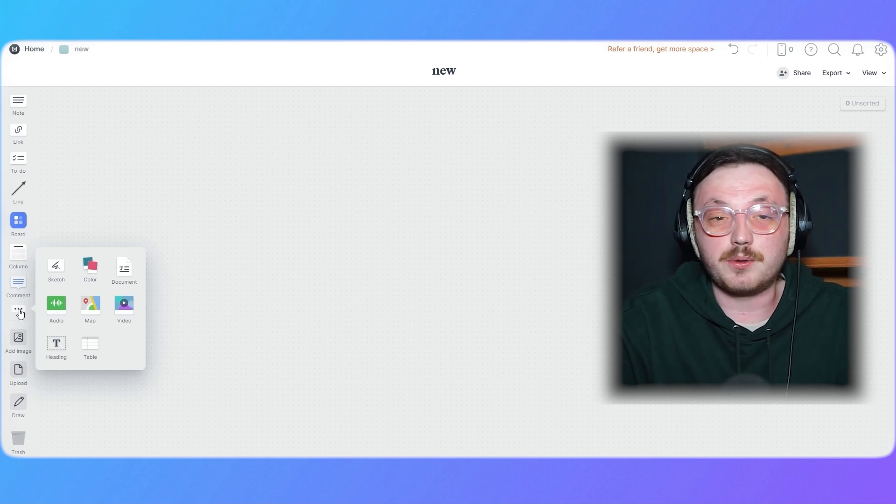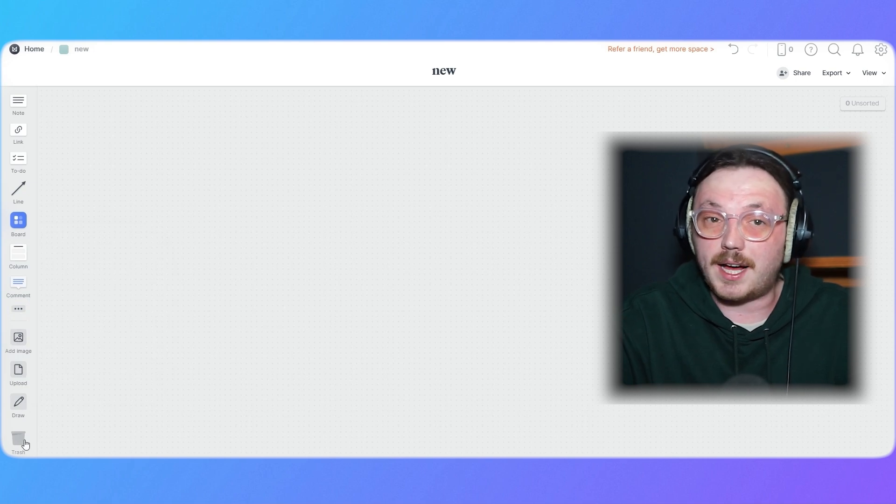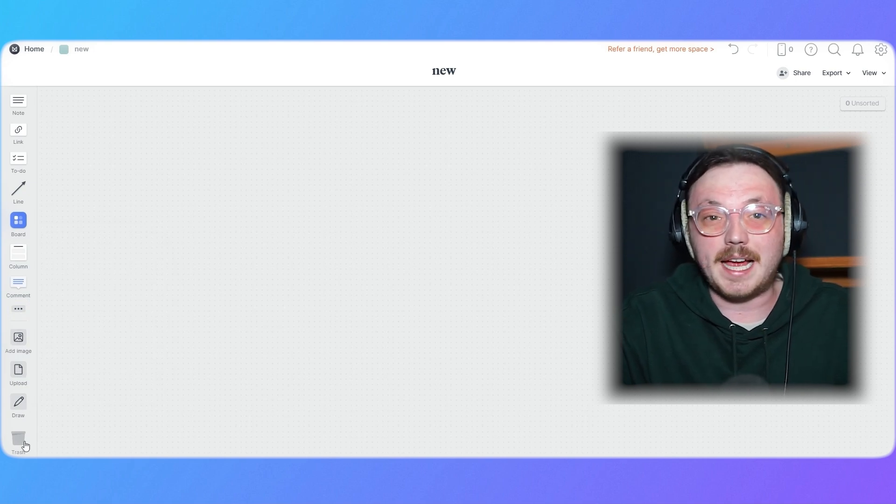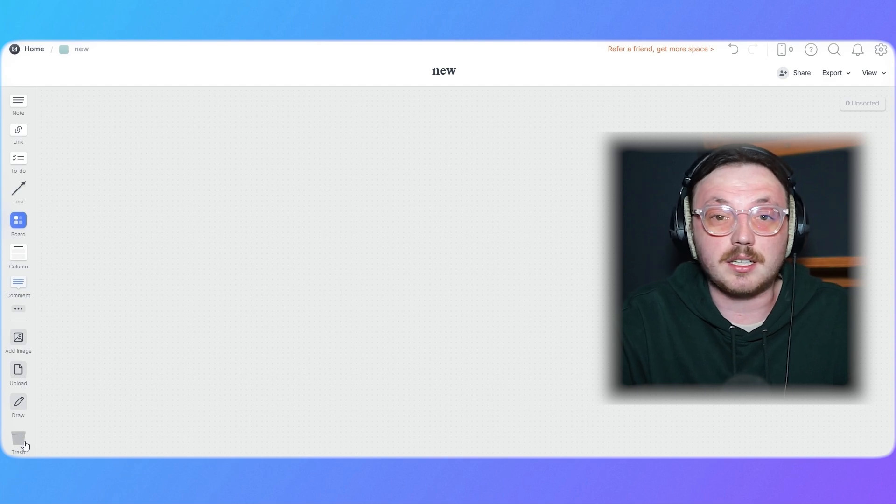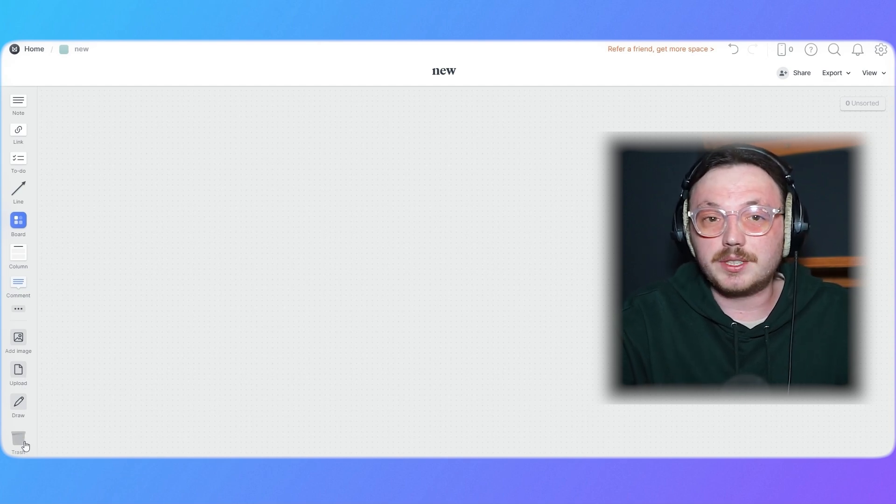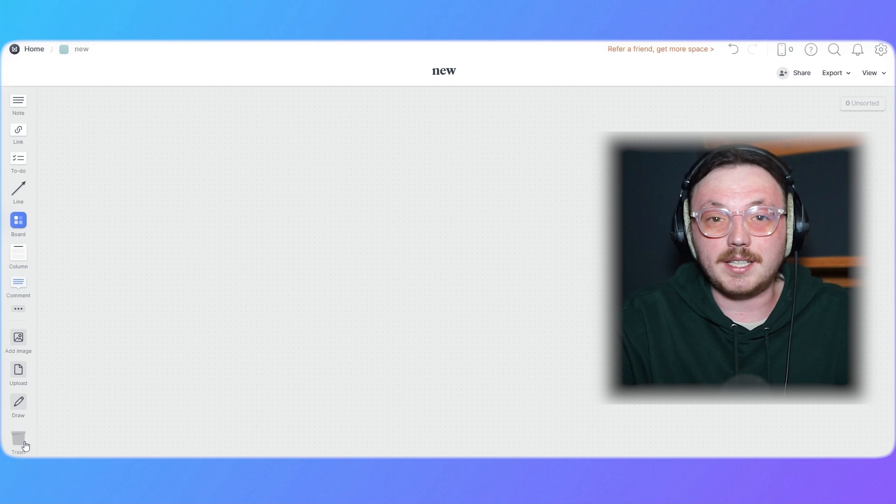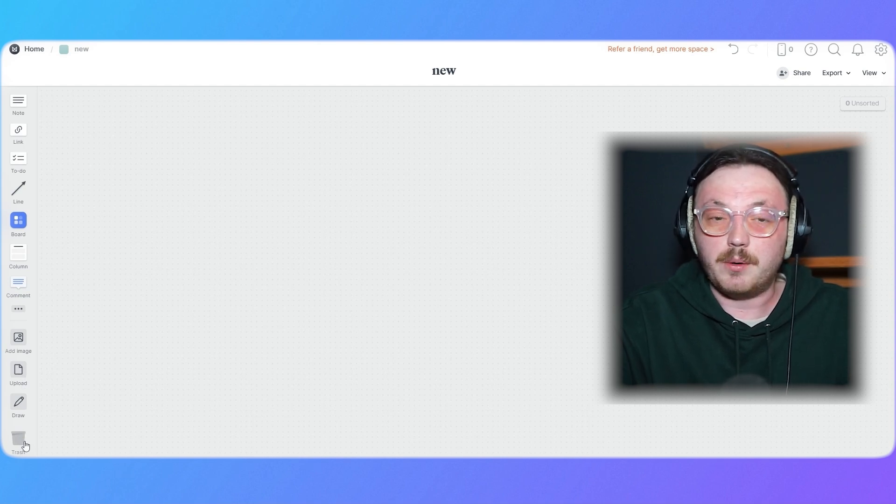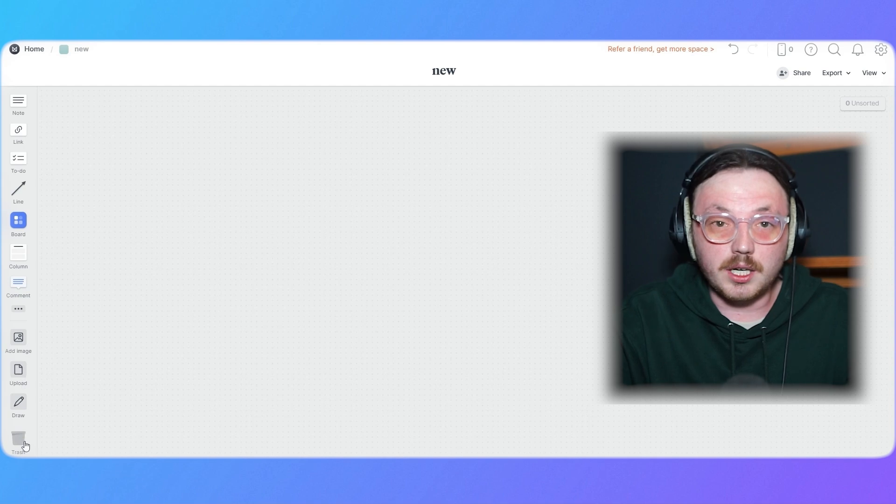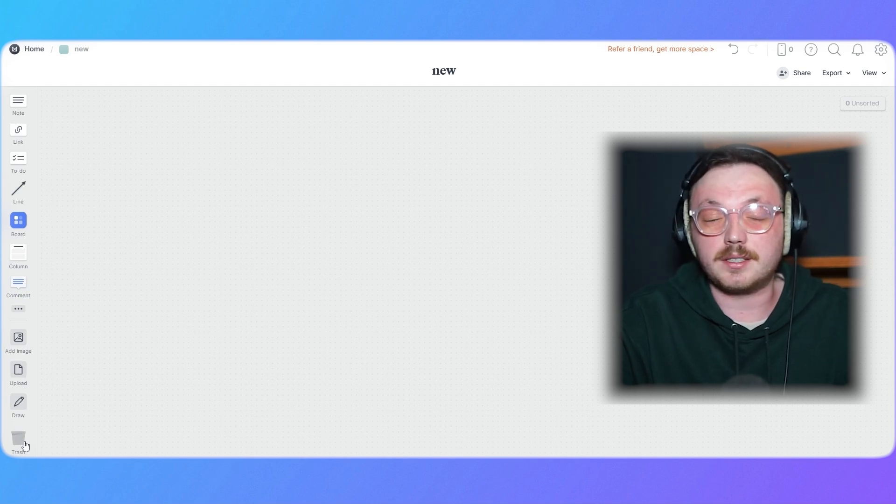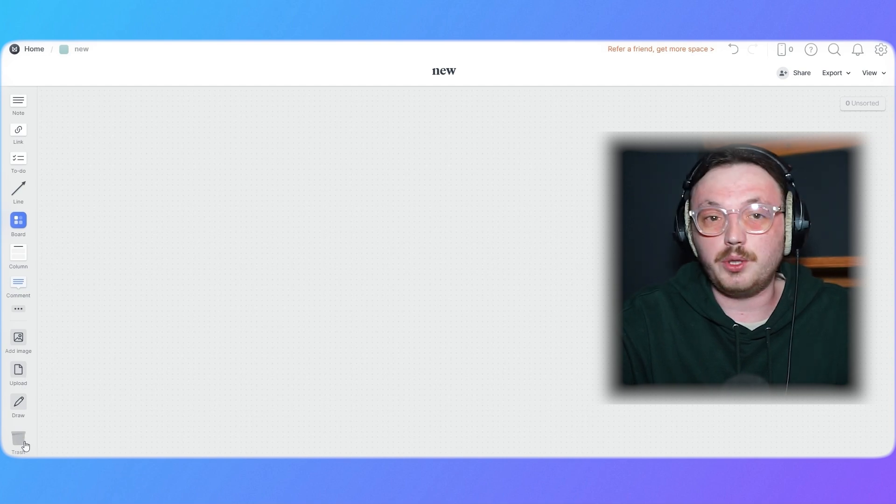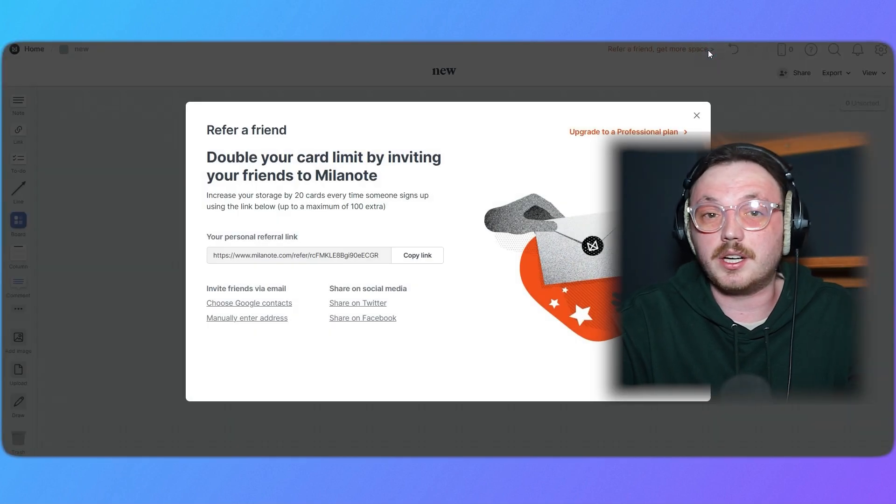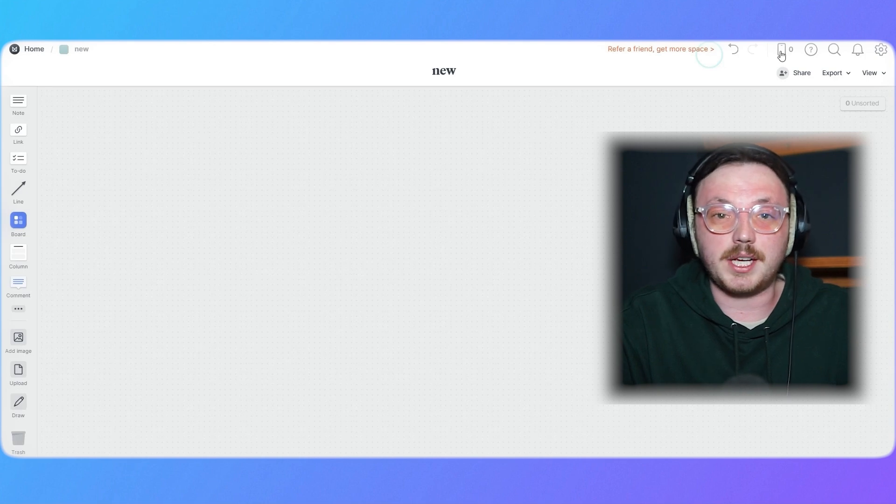Below these, you'll see the Add Image option to upload visuals, the Upload tool for adding files, the Draw tool for freehand sketches, and finally, the Trash, where deleted items are stored. In the main canvas, you'll see a blank space where all your creative work happens. This is your visual workspace, where you can drag and drop elements, organize ideas, and build your project. At the top right corner, there are more options to enhance your experience. You'll find the Refer a Friend link to earn extra space, the Undo and Redo tools to make changes,